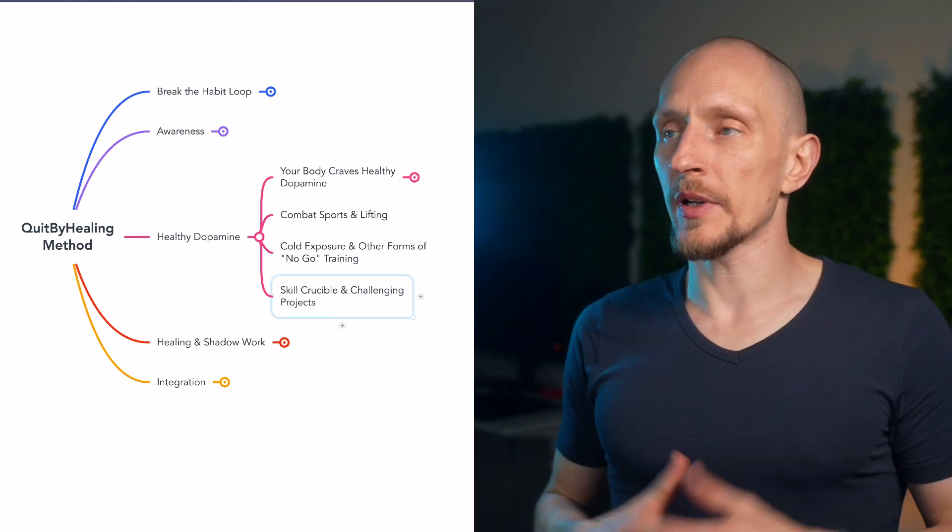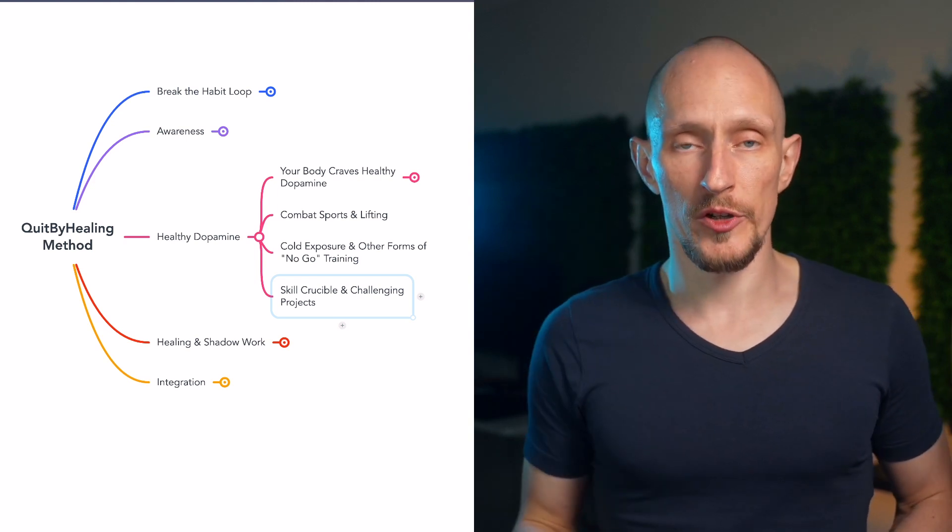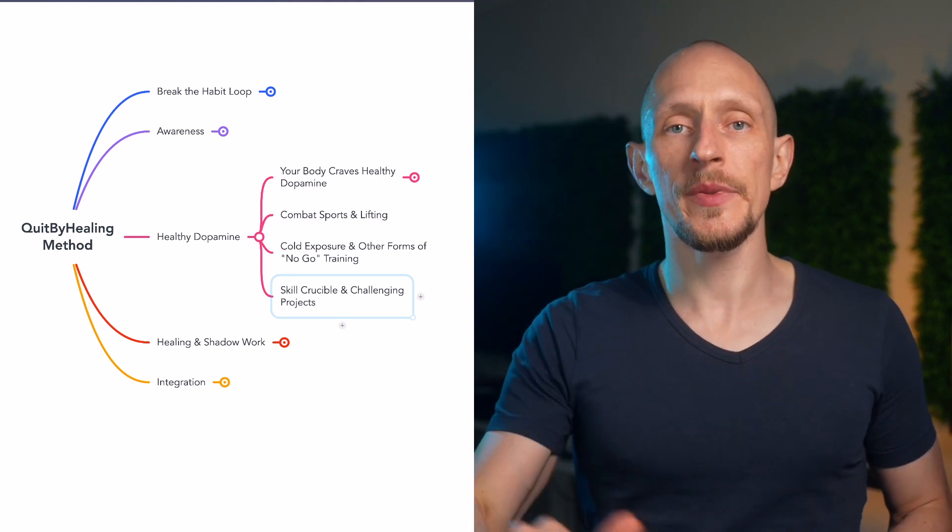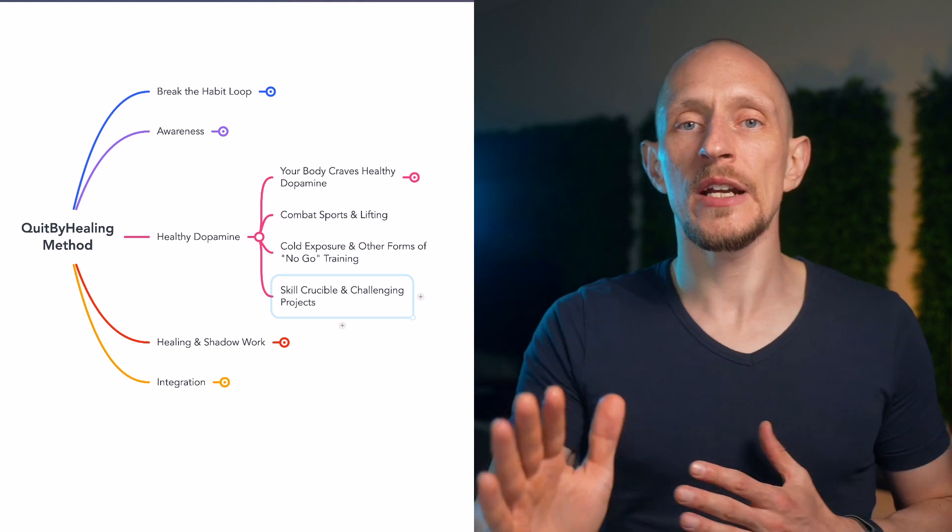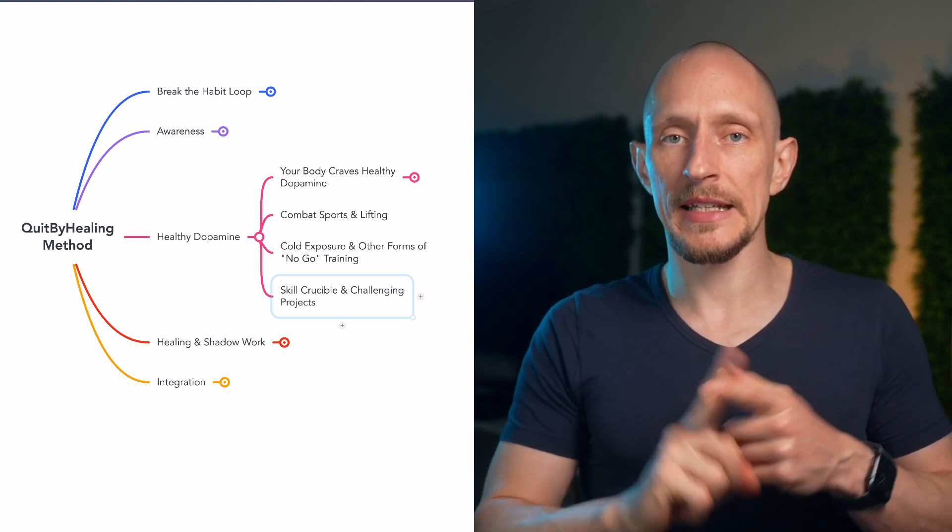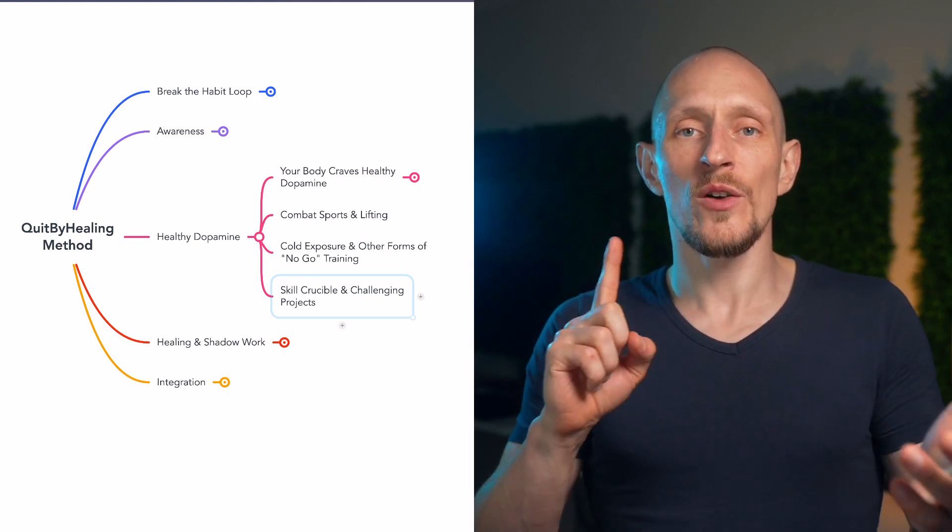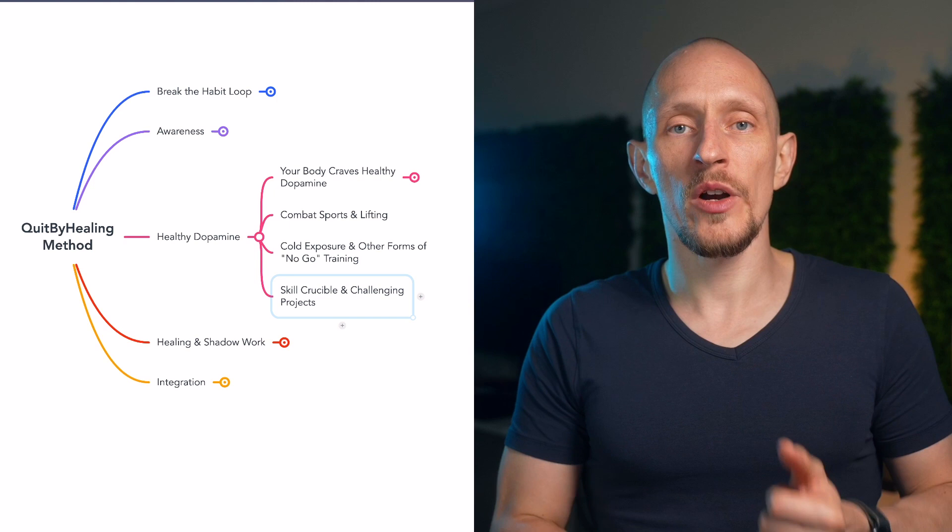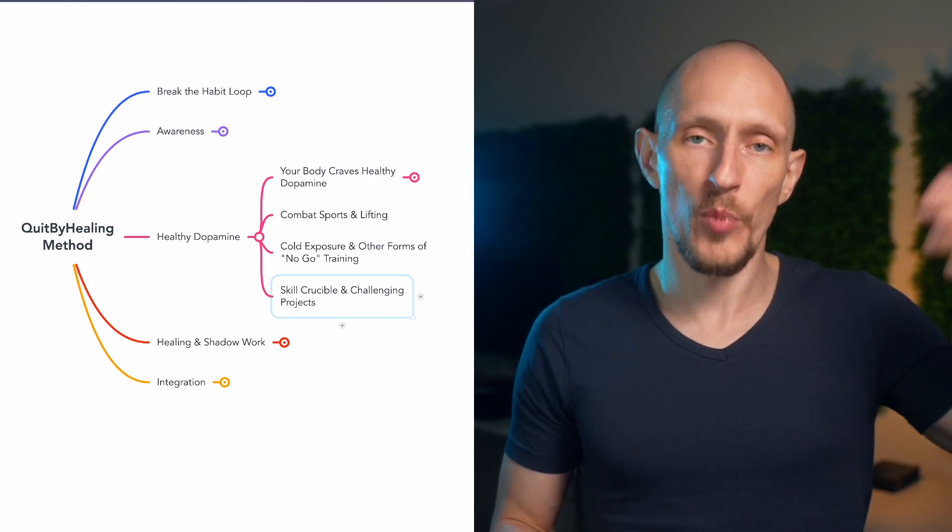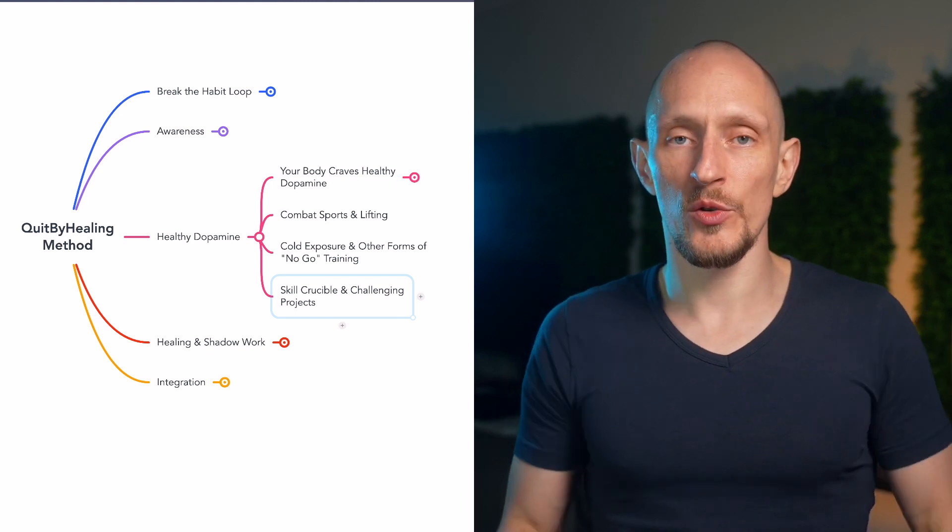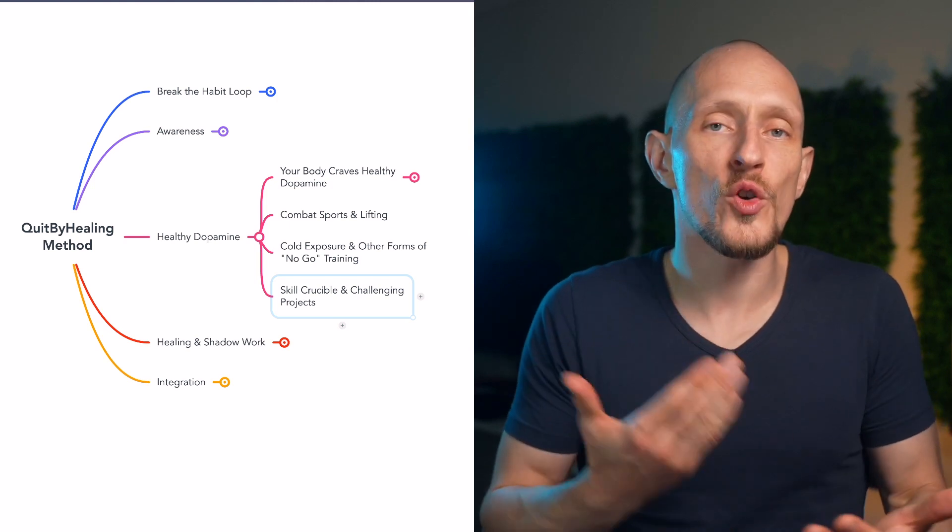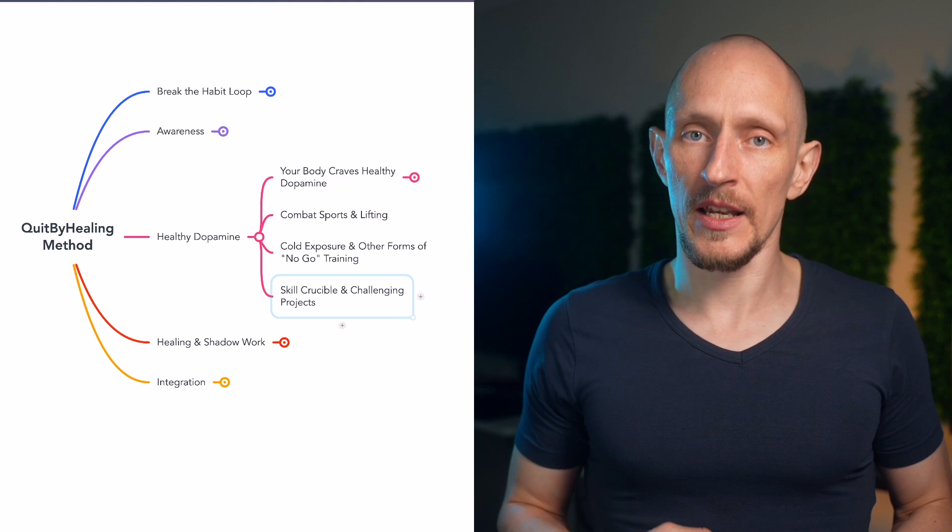And then finally, on the topic of healthy dopamine, we also get to the skill crucible and challenging projects. There needs to be something that is your skill pursuit. There needs to be something that you're working on and becoming excellent at. Something where you are increasing your competence. And this is important for two main reasons. The first is the same as I've been talking about so far. This is what dopamine is trying to get you to do. And as long as you are not overstimulating that dopamine cycle with other stuff like porn and social media and video games and this kind of stuff, this is what's meant to happen. You have this drive to become excellent at something, to create things, to make something of yourself. That's what we want to develop.